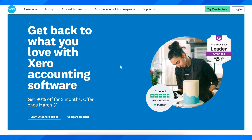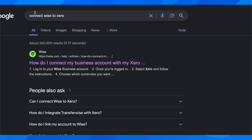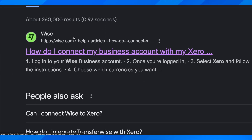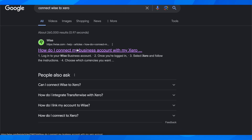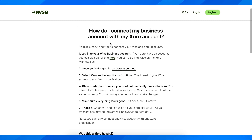How to connect WISE to Xero. The first step is to simply open any browser and search 'connect WISE to Xero', then click on this link here and you'll get redirected to a step-by-step guide.